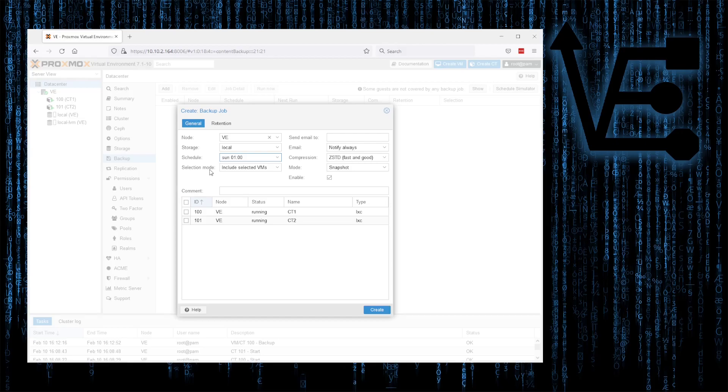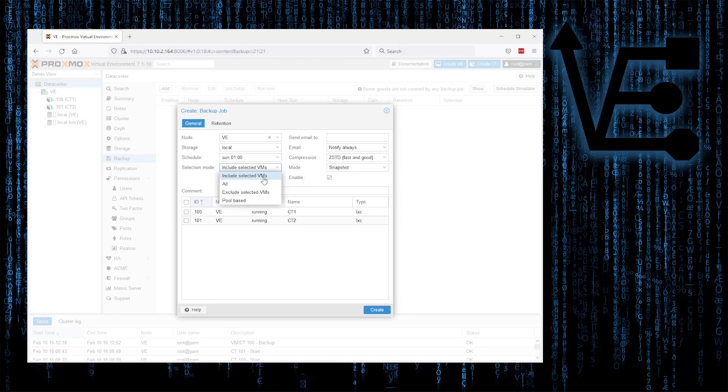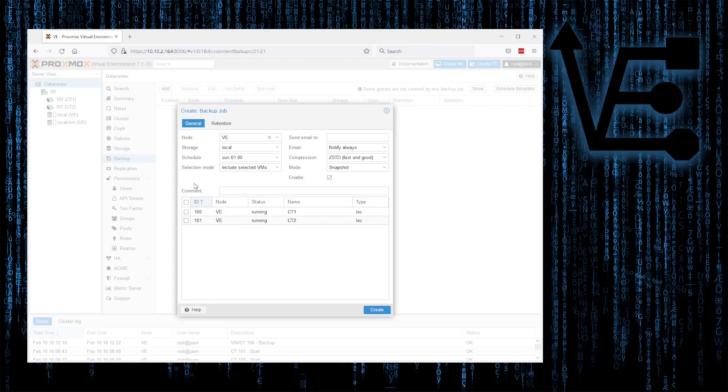Selection mode for VMs. VMs also means CTs, or containers. They both work the same and both appear the same. So you can select whether it's all of them, excluding the checked ones, or including selected VMs. So the ones that are checked, all, or pool-based if you have pools configured. So for me, we're going to include selected VMs. And I'm just going to select both containers here.